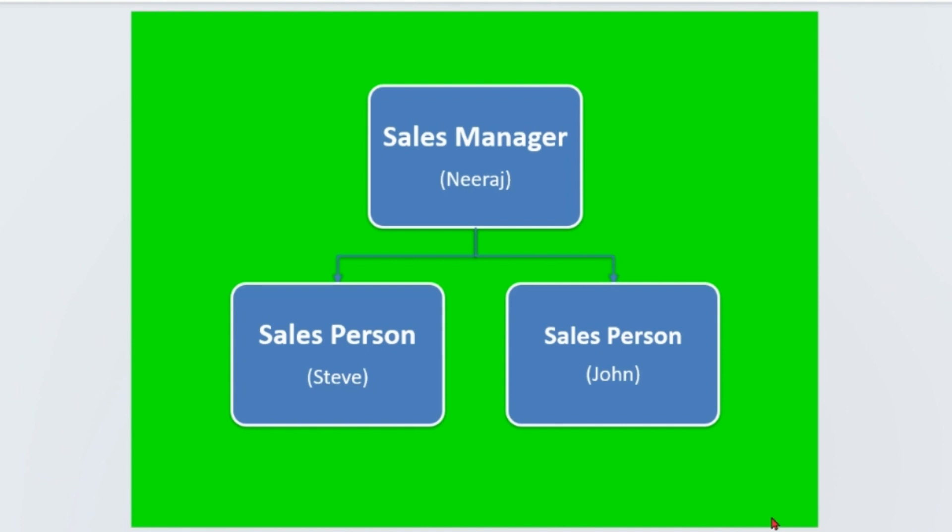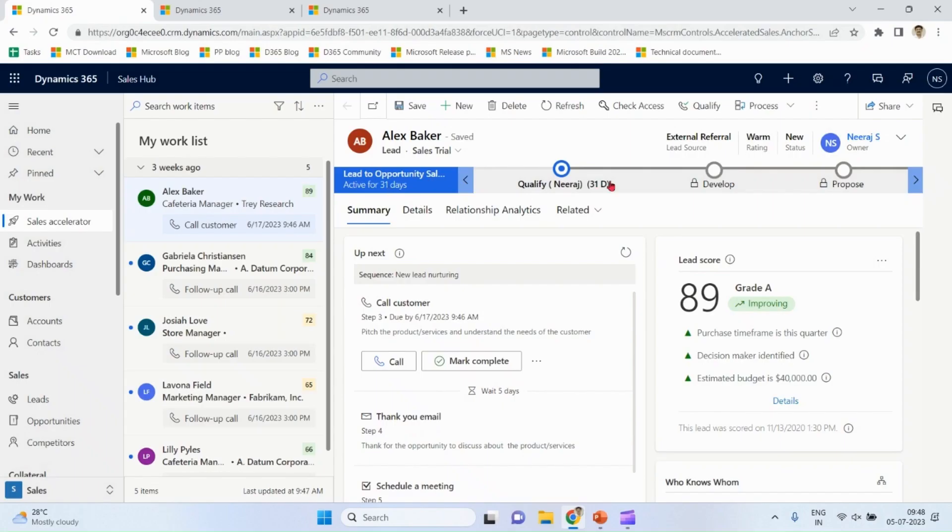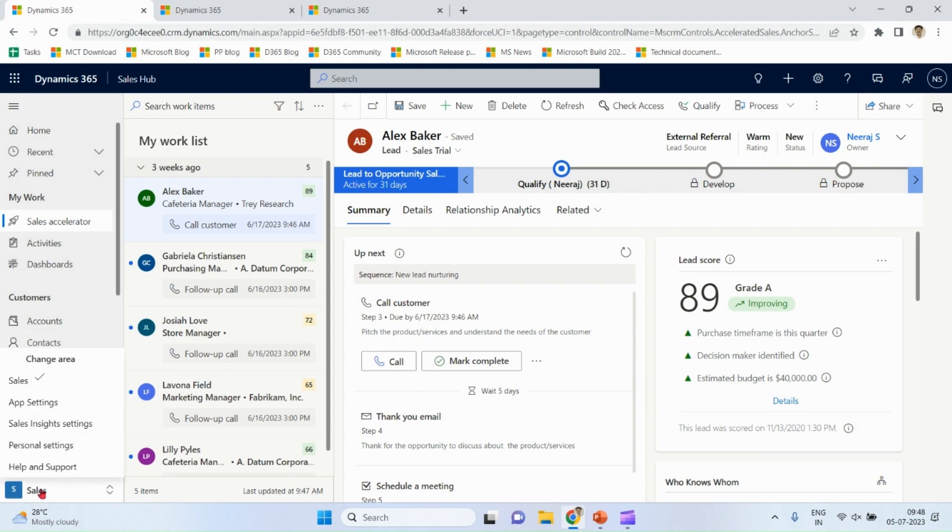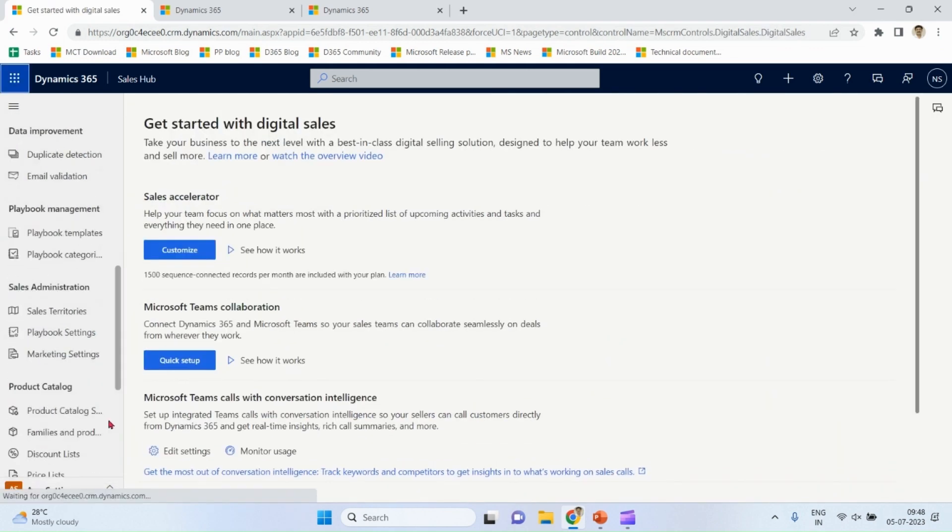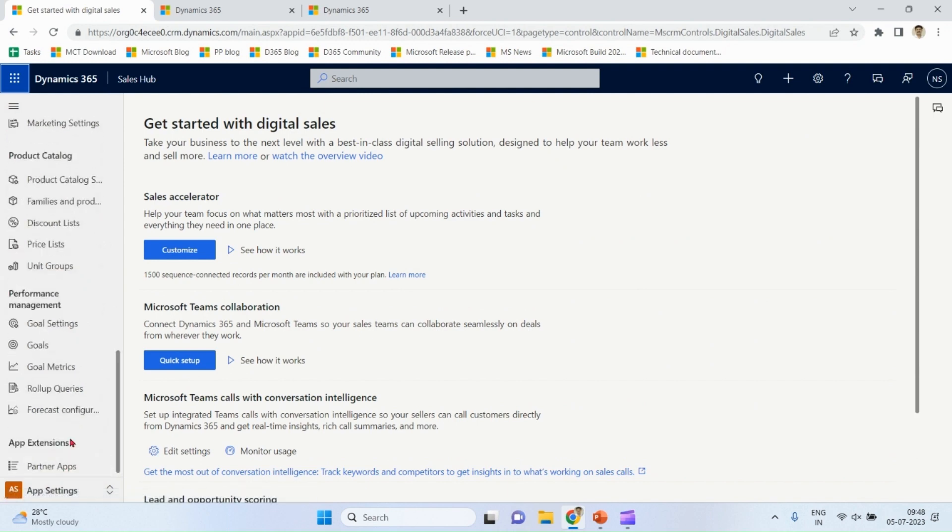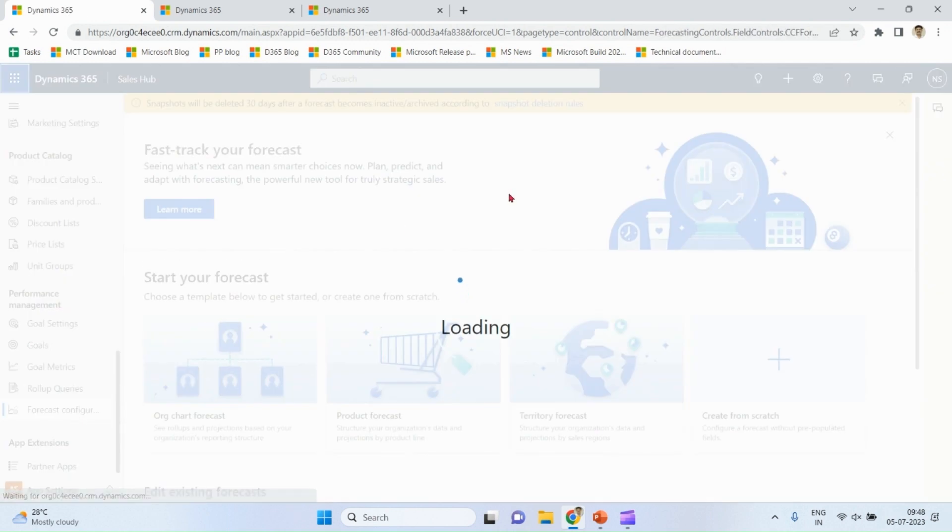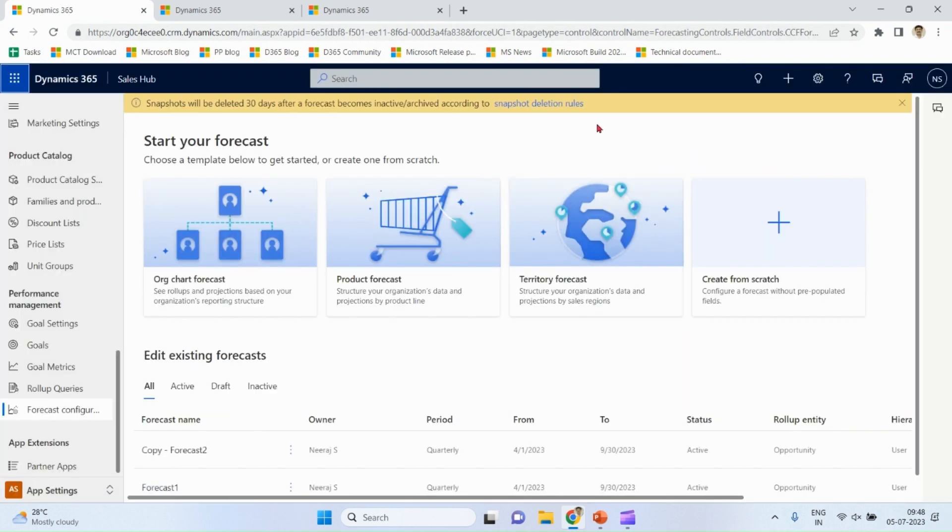We have sales application. As the admin, I'll go to app settings, I'll go to forecasting and I'll define forecast. So we have three out-of-the-box options: org chart forecast, product forecast, and territory forecast. And you can also create from scratch.